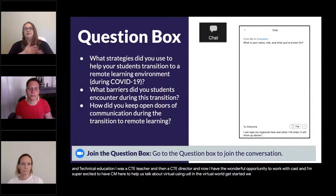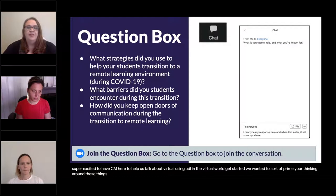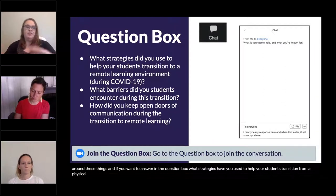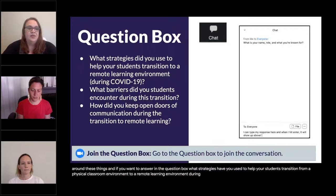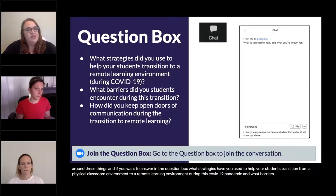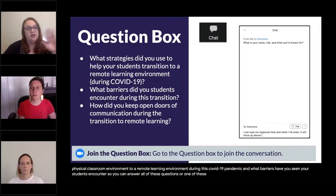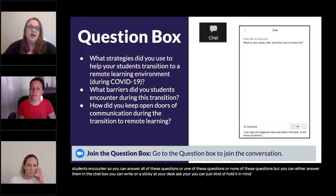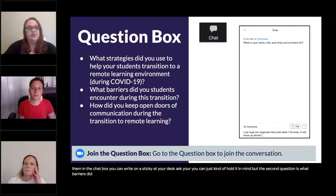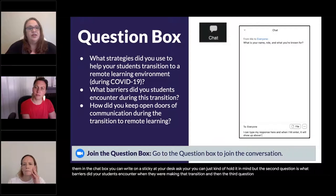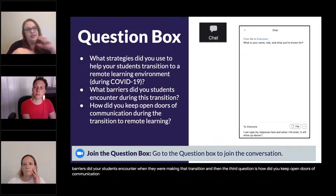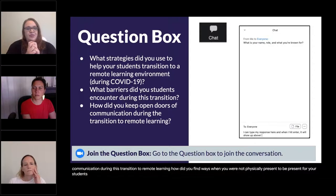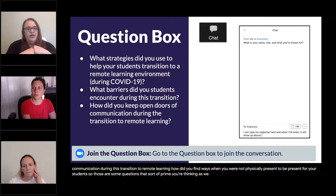As we get started, we want to prime your thinking. You can answer in the question box, chat box, write on a sticky, or just hold it in mind: What strategies have you used to help your students transition from a physical classroom to a remote learning environment during COVID-19? What barriers have you seen your students encounter during that transition? And how did you keep open doors of communication — how did you find ways to be present for your students when you were not physically present?